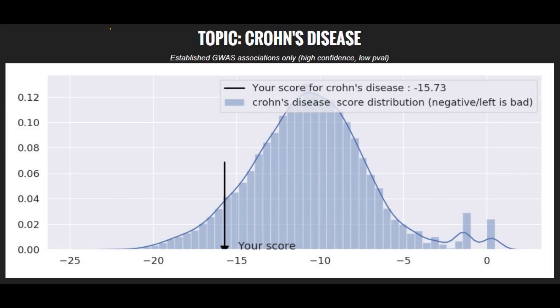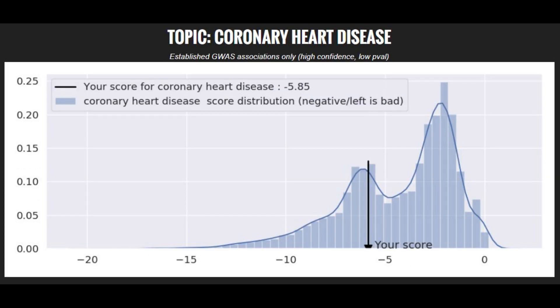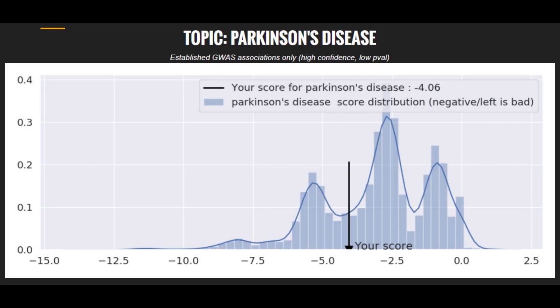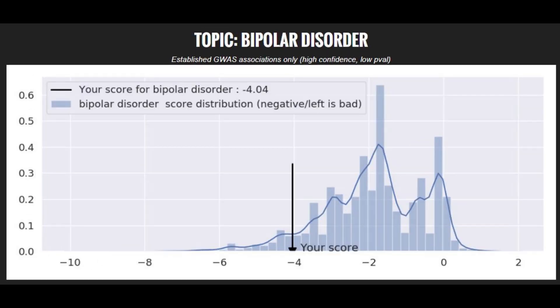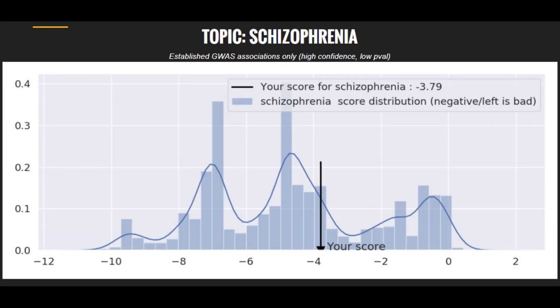When it comes to polygenic illnesses, he had an above average genetic risk for Crohn's disease and an above average genetic risk for coronary heart disease. He had a slightly above average risk for Parkinson's disease, a very high risk for bipolar disorder, and a slightly below average risk for schizophrenia.